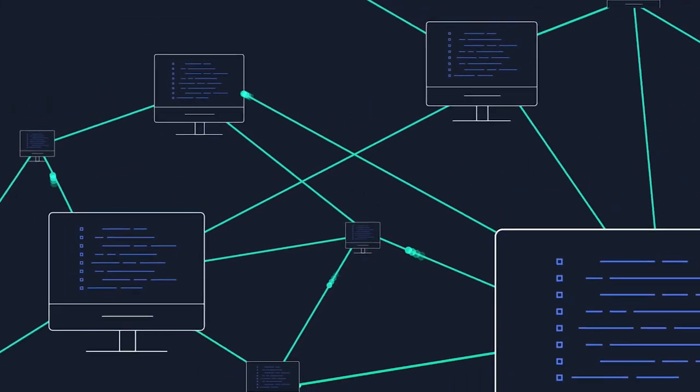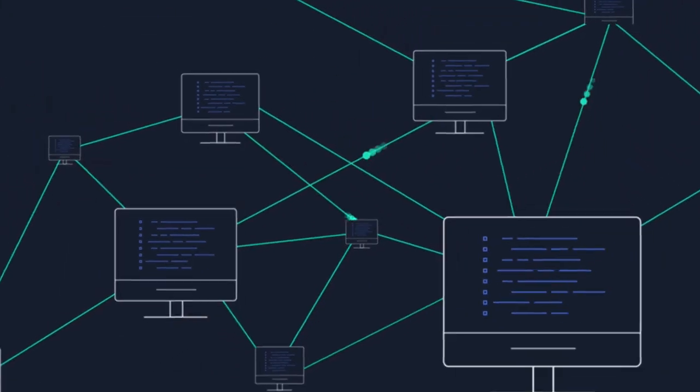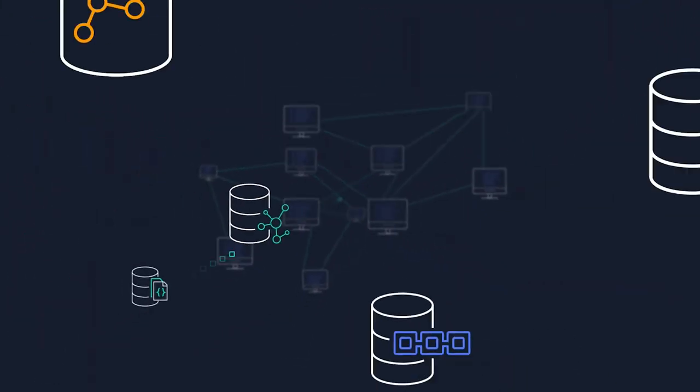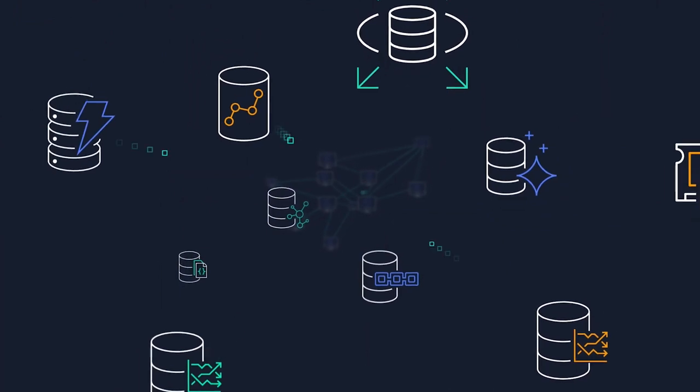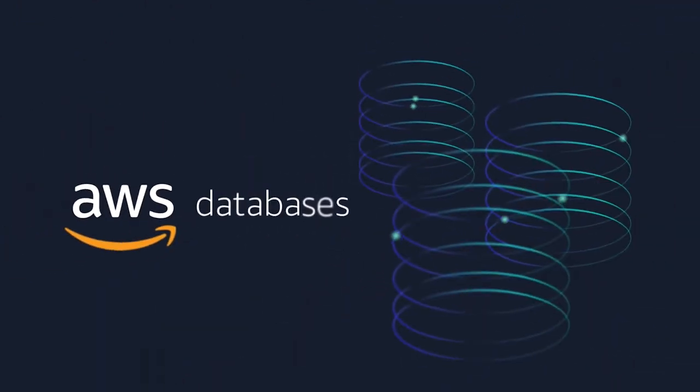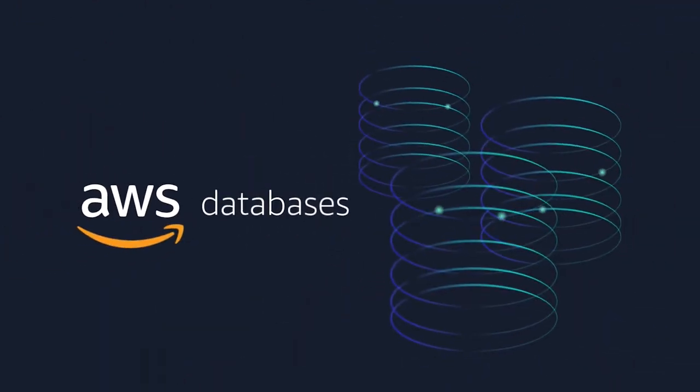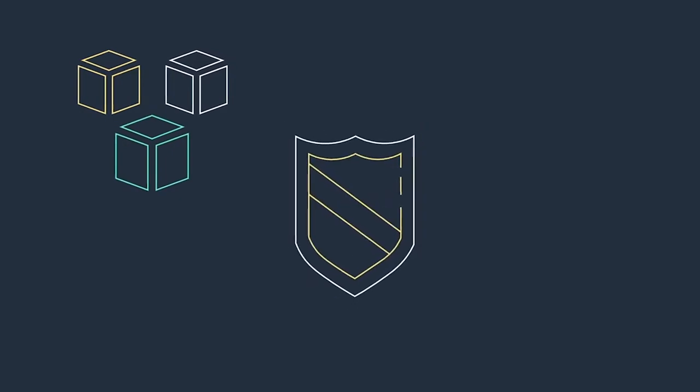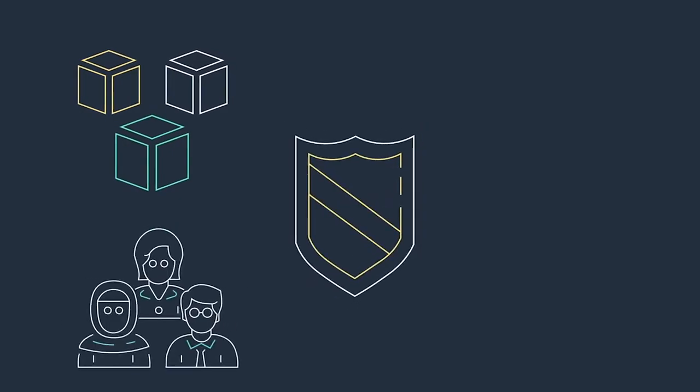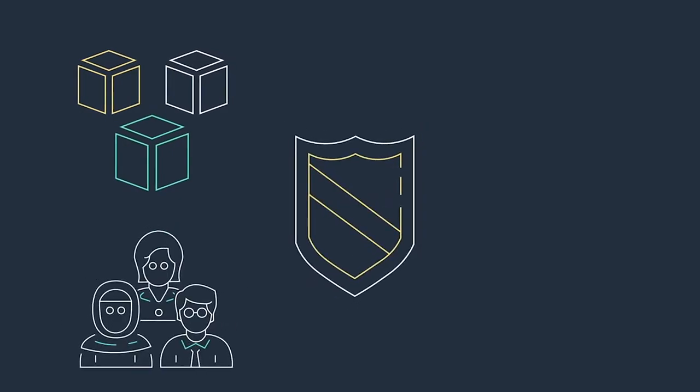We do everything that you could think of in terms of web hosting, APIs, and connectivity through AWS. We love it because of the security that it provides, which is its own entire issue.